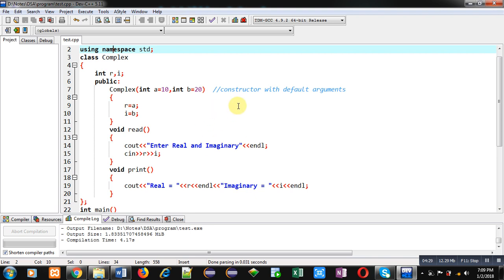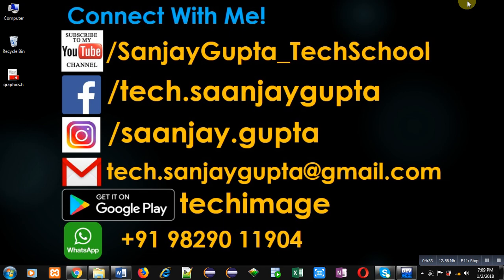If you want to watch more programming-related videos, you can subscribe to my channel, Sanjay Gupta underscore Tech School. Thank you for watching this video.